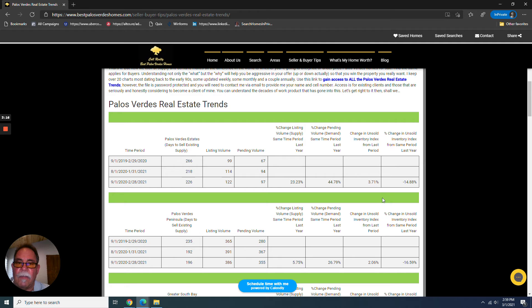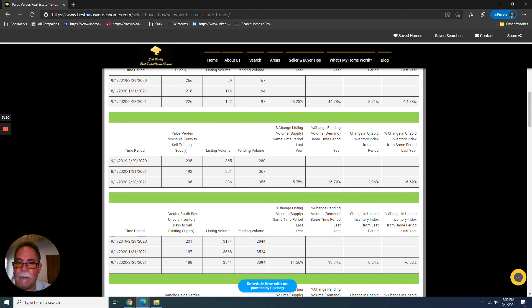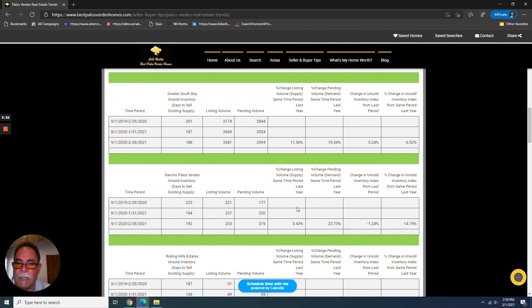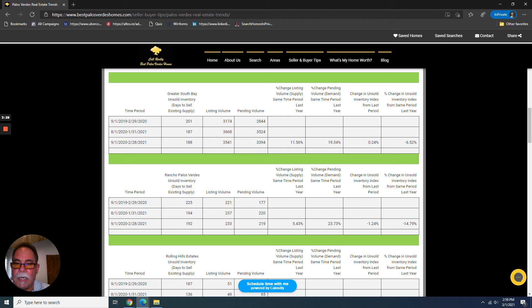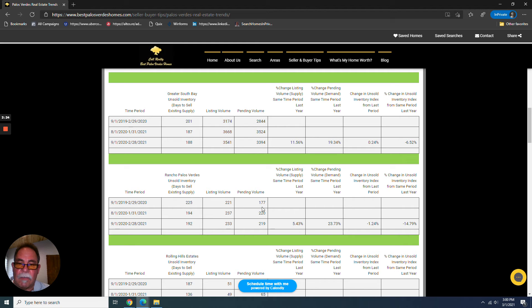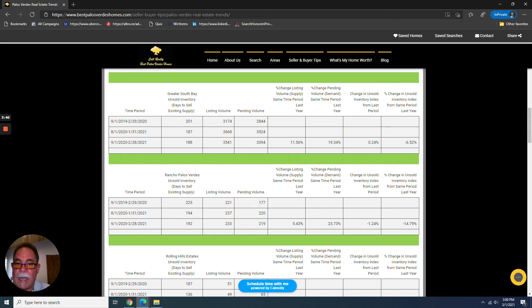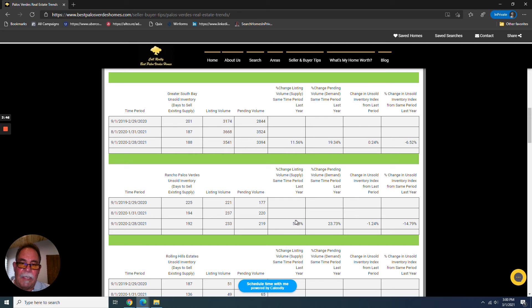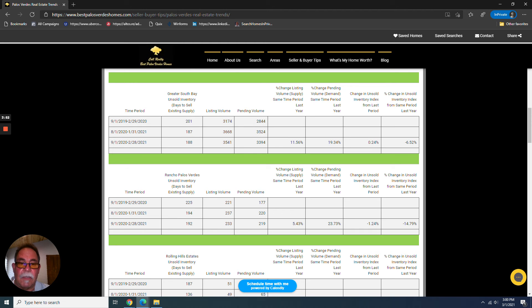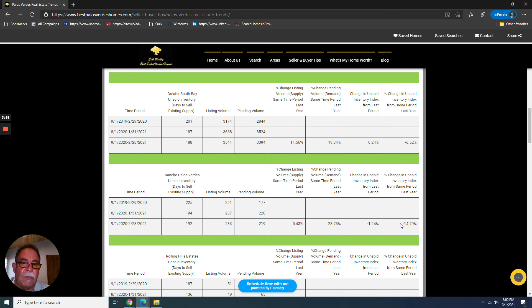And you can get into the weeds in studying the data. Let's look at Rancho Palos Verdes. We see that there were 221 listings put on the market in that earlier period of time with 177 properties that went into escrow. And most recently, supplies did increase, but compared to last year, demand increased even more. And I put it into percentages here. How much did supplies increase? Well, almost 6%, but demand increased by almost 24%. So naturally, we would calculate a lower number of unsold inventory absorption rate.